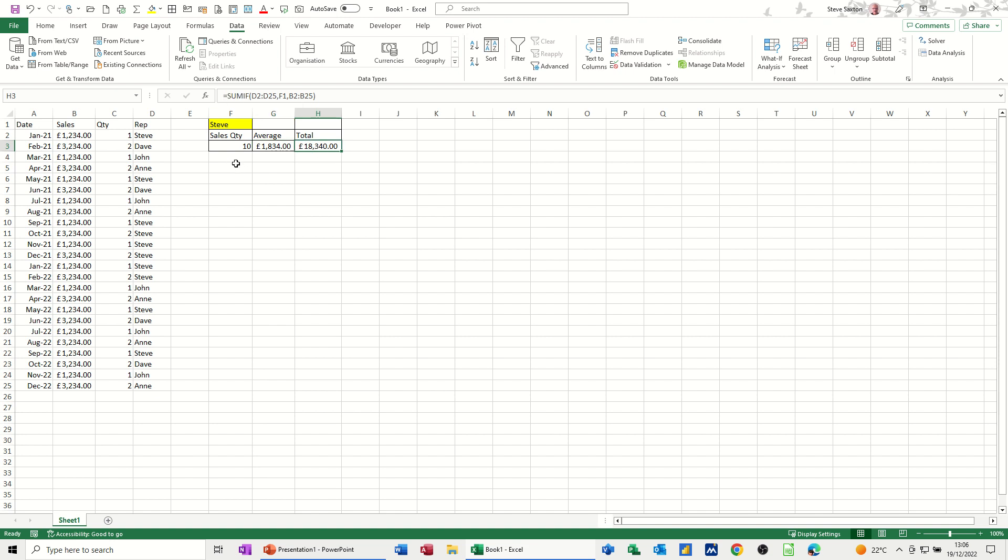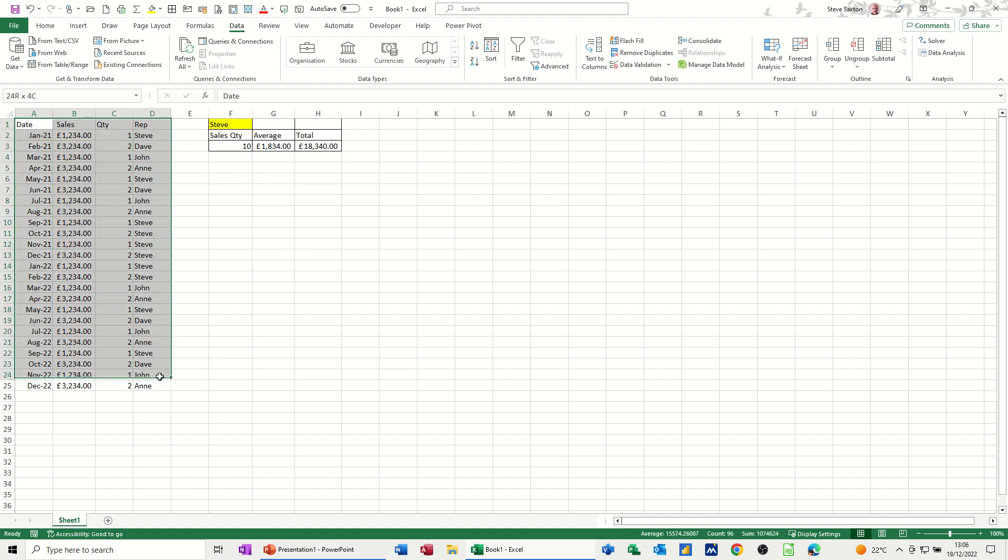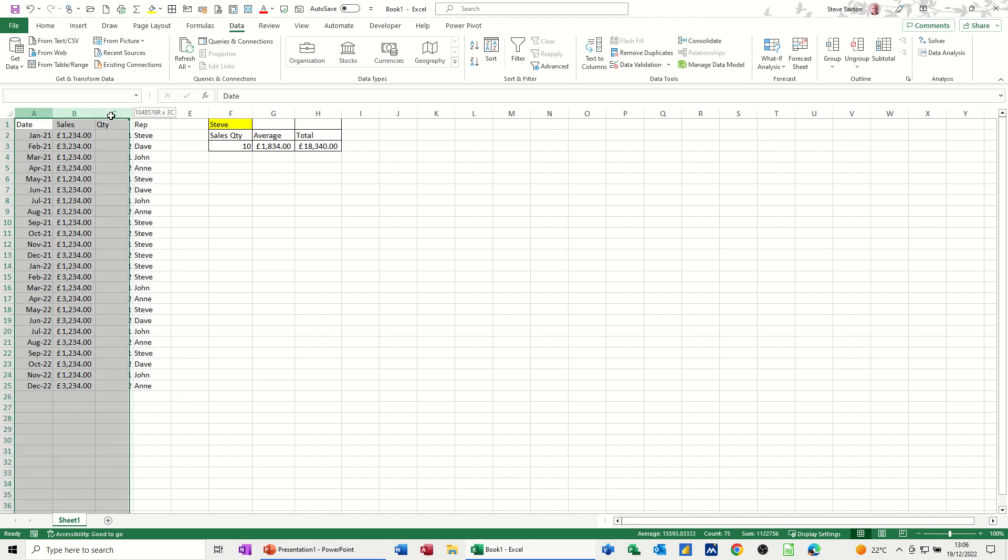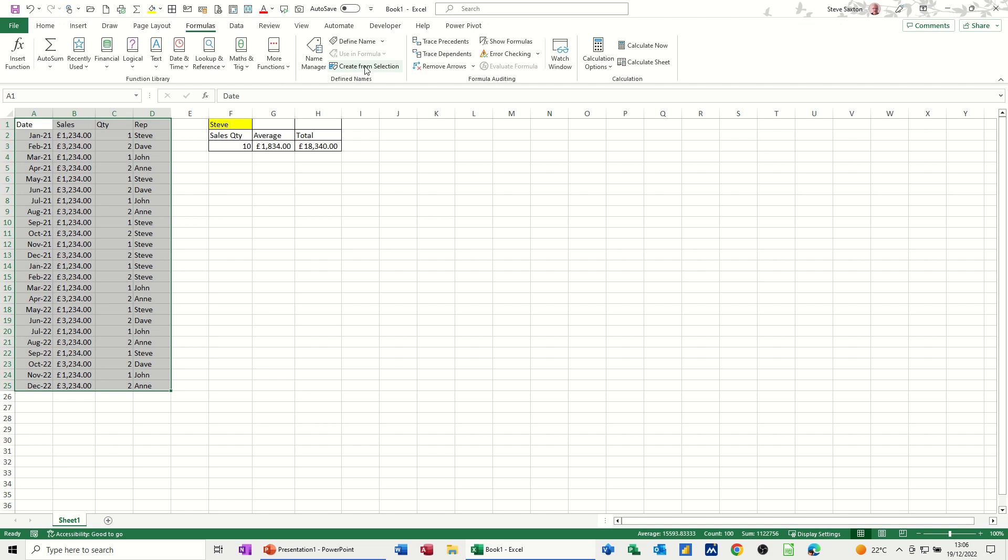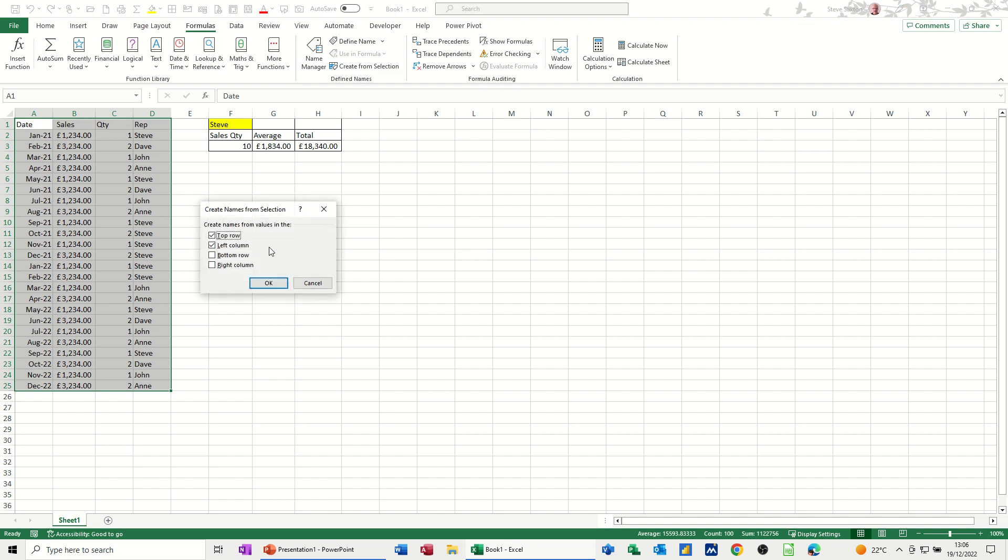Now I'm going to change these references to named ranges. So I'll quickly just highlight all of this area. Now if this is going to be a list that's growing, which it obviously is, I would probably just highlight the whole column and name them. But for this example I'm just going to get the computer to name those columns for me. So that's Formulas, Create from Selection, top row only.